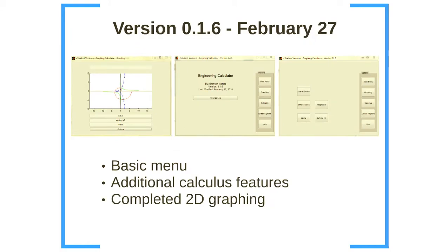Next is version 0.1.6 at the end of February. As you can see on the left, the graphing is much more advanced. It's completed in 2D but still not 3D. There's a new basic menu and then there's additional calculus features.